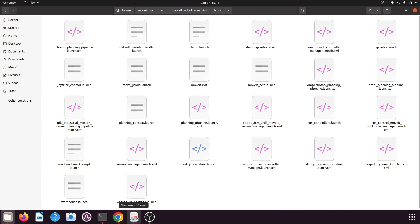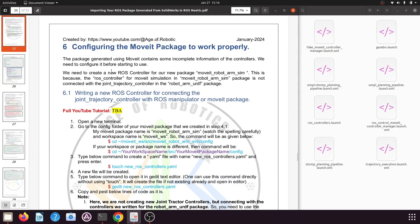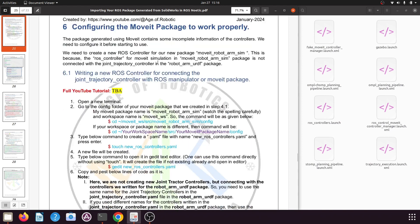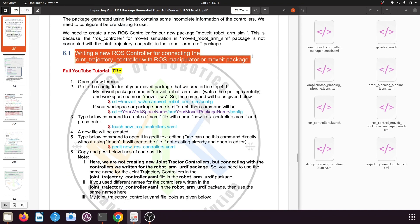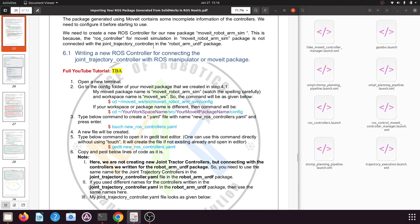Open the PDF file provided in the video description and go to page 25. Here I have explained the steps to configure the MoveIt package to work properly. The first thing we need to do is write a new ROS controller for connecting the joint trajectory controller that we had created for our robotic arm. We are going to connect that joint trajectory controller with our MoveIt manipulator package so that it will connect with our robotic arm.